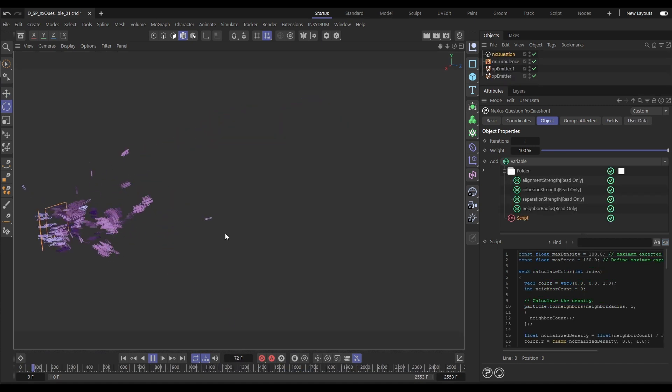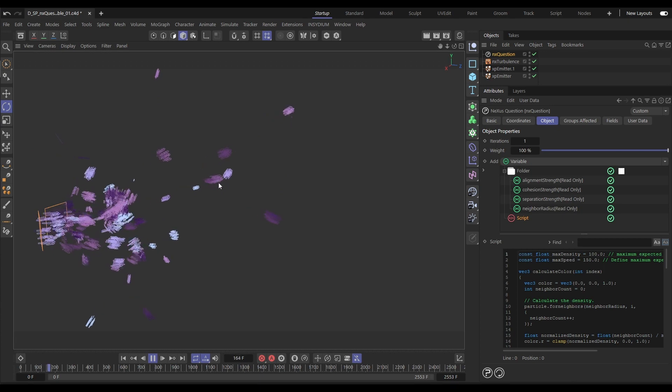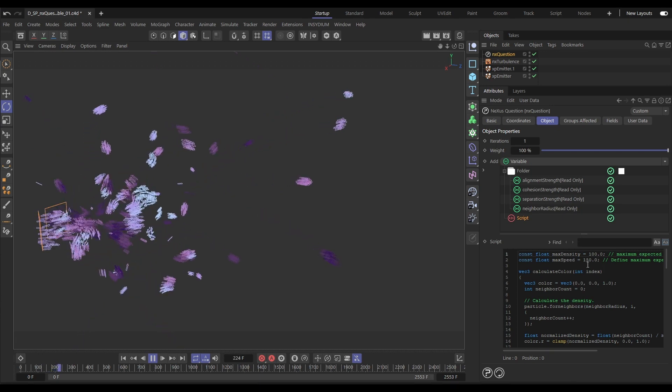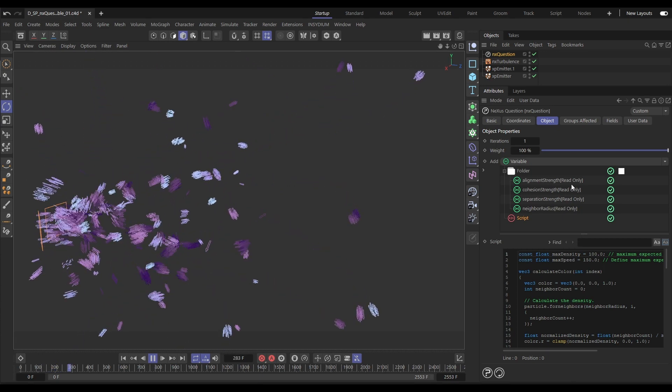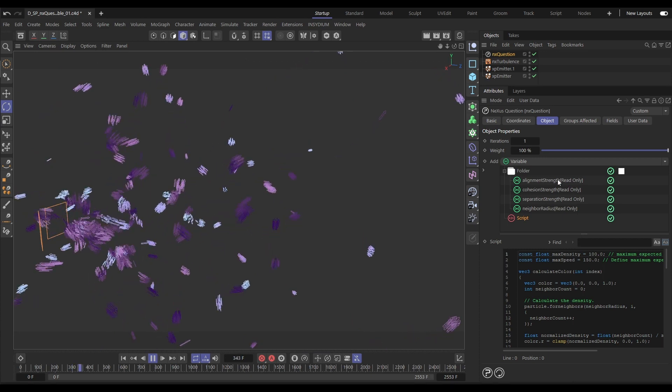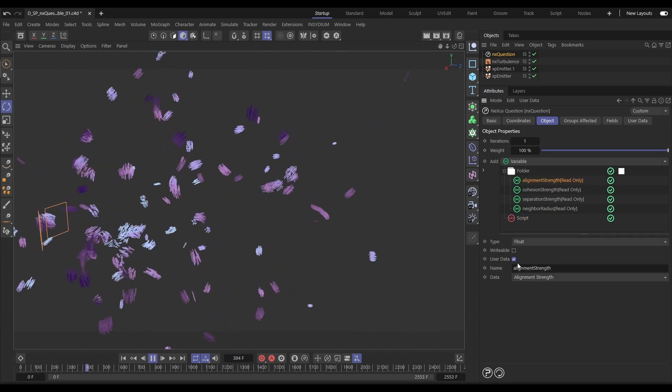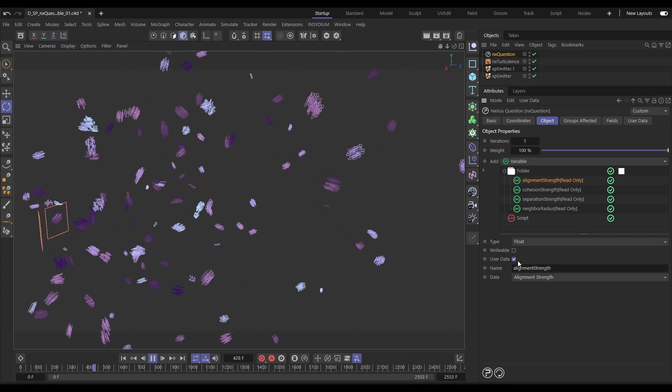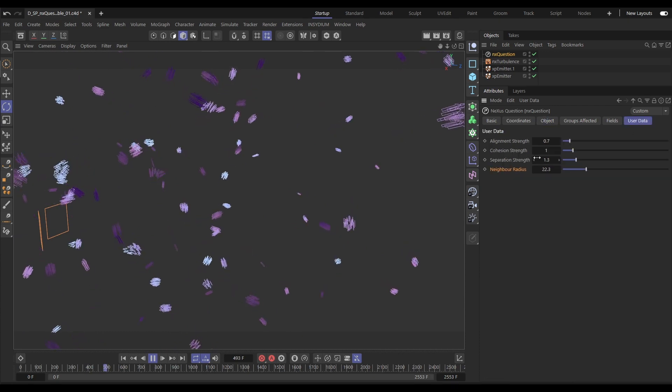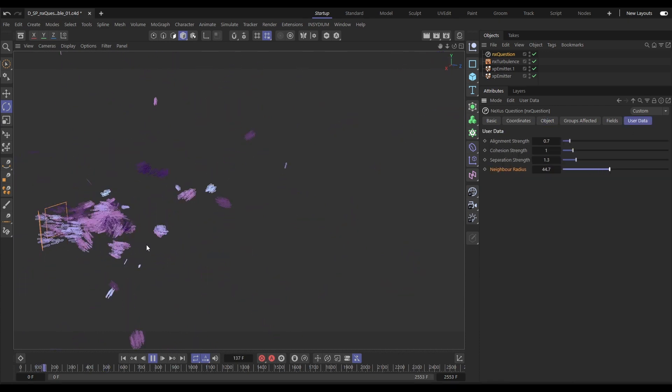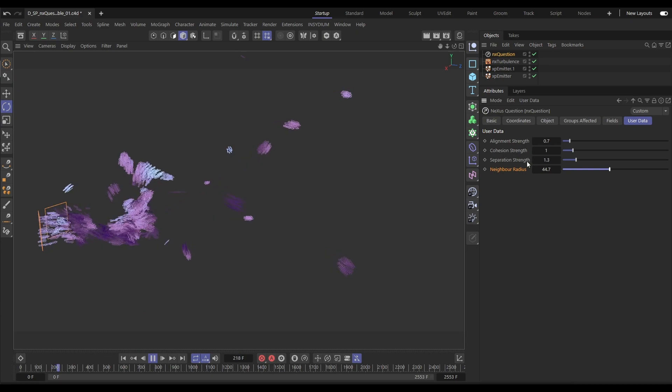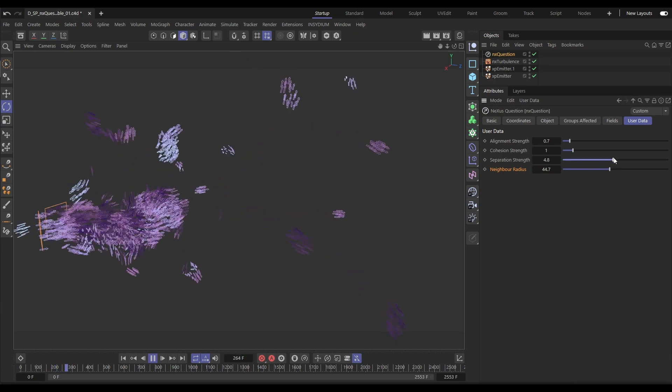This custom script has been written to create this particle simulation of them flying in groups. It references four variable layers. These are all set to user data mode. This means we can make a custom user interface in the user data to control the settings of the simulation. We've effectively made a custom Nexus modifier.